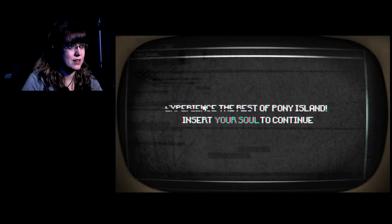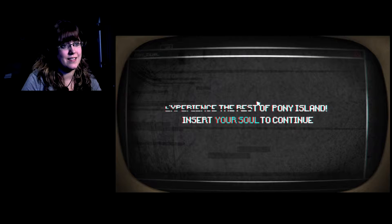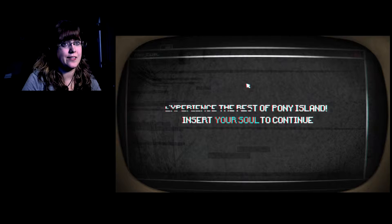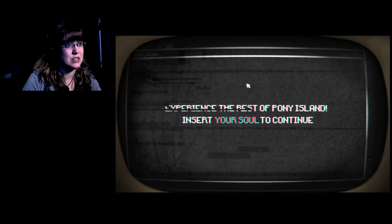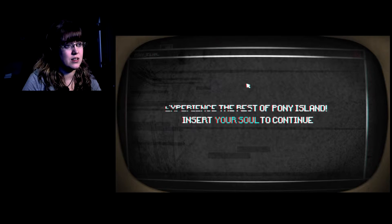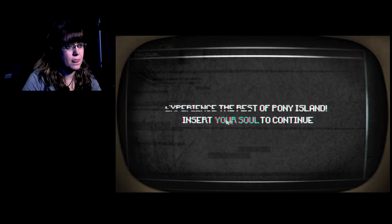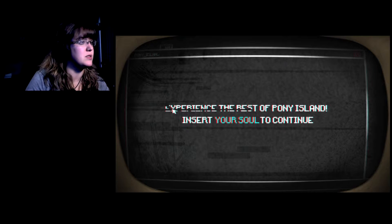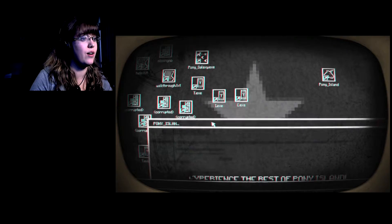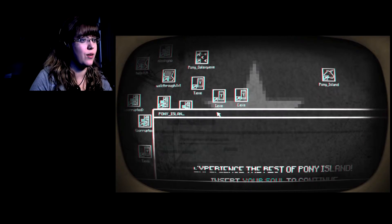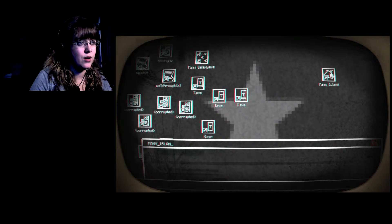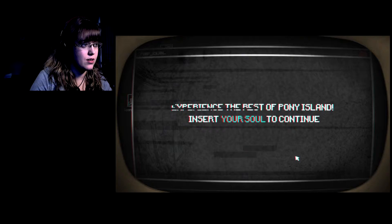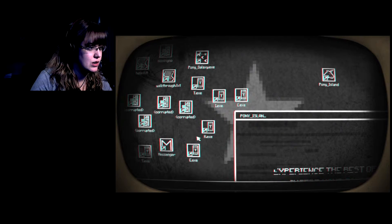What happens if I do that? Crash game. Experience the rest of, I'm going to crash the game, I don't want to. What happened? Did I break it? Nothing's appearing.